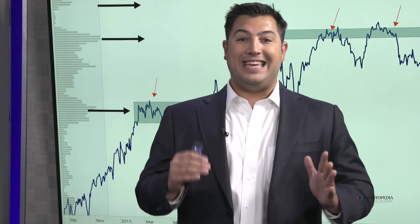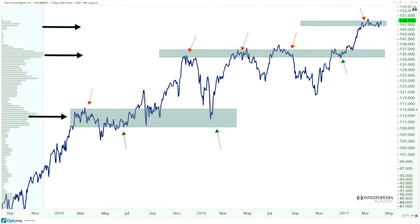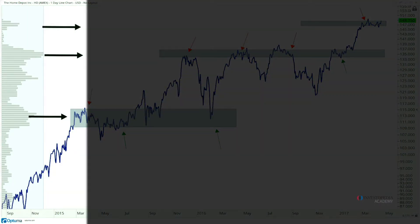One of the ways to recognize key levels of support and resistance is by looking at volume by price. Normally you'd look at volume of shares traded in a given period, plotted below the chart. Volume by price is different — it gives you the volume at any given price. The more volume at a given price, the more important that level is.